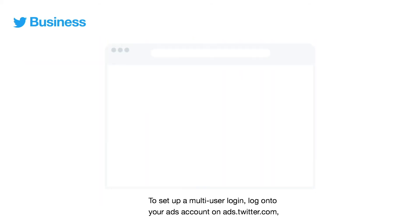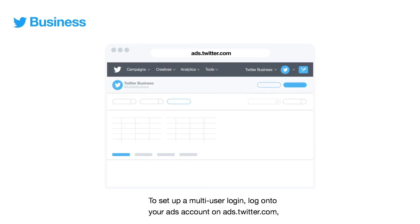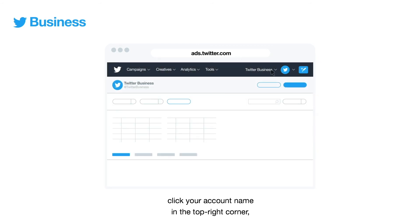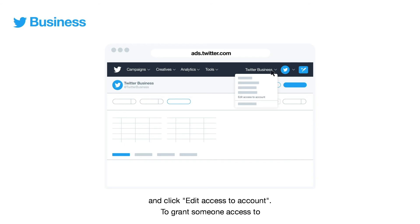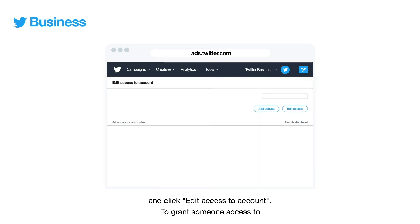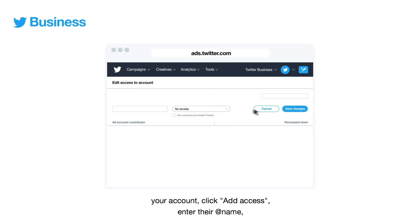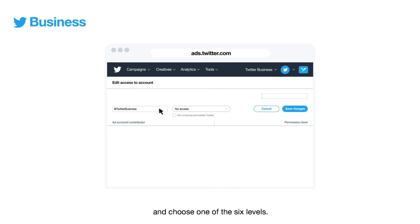To set up a multi-user login, log on to your ads account on ads.twitter.com. Click your account name in the top right corner and click edit access to account. To grant someone access to your account, click add access. Enter their ad name and choose one of the six levels.